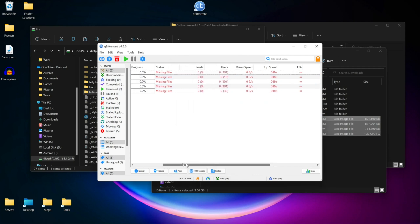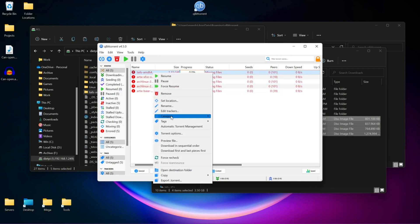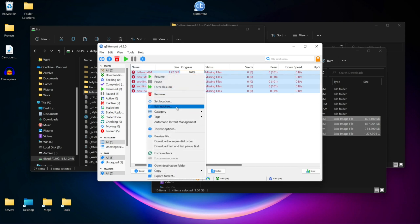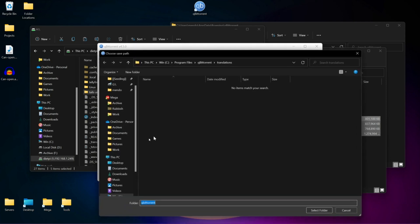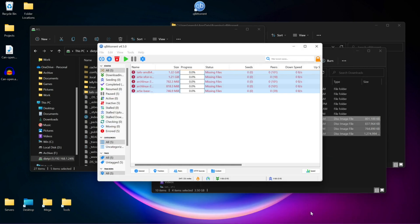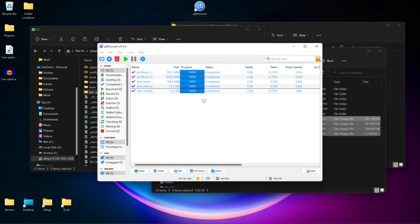A problem you might have is that it doesn't recognize or it's saying missing files. What we're going to do is right click on one of them, or actually all of them. Set location. Go to our folder. Select. Then it's just going to recheck them all. As you can see, it's all working perfectly fine.